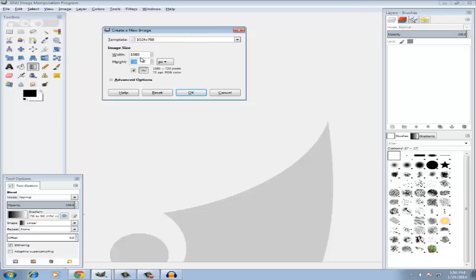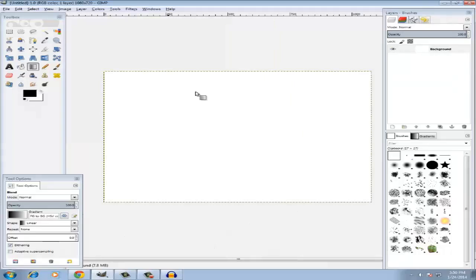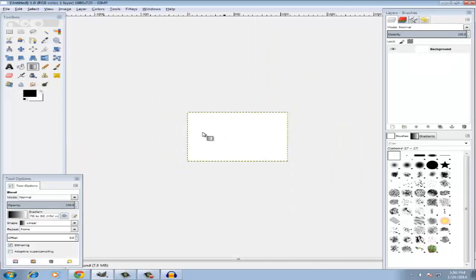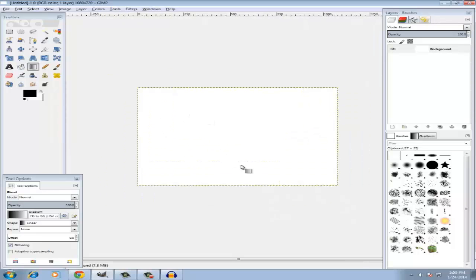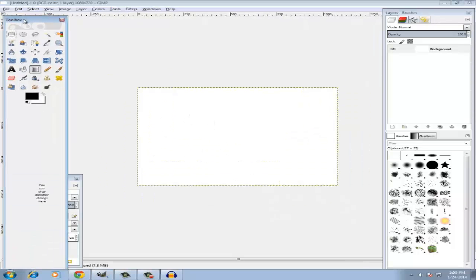So 720p and 1080p, yeah. And now what you want to do is click OK and you'll get this box. You can zoom in, zoom out, but I'm just gonna keep it like this.